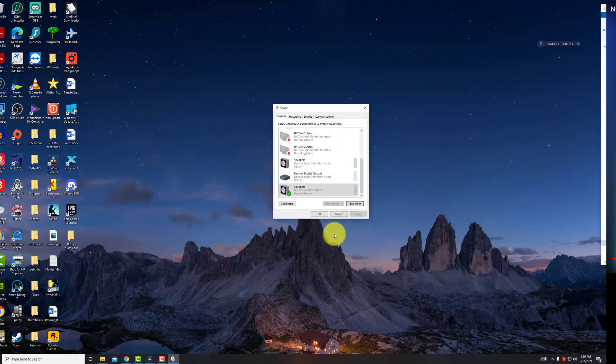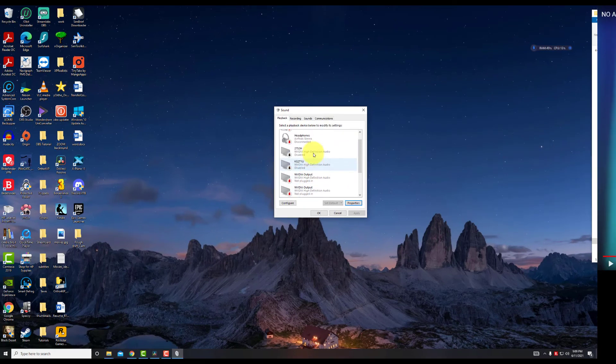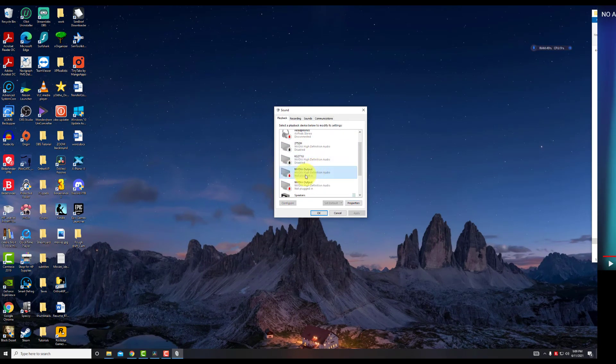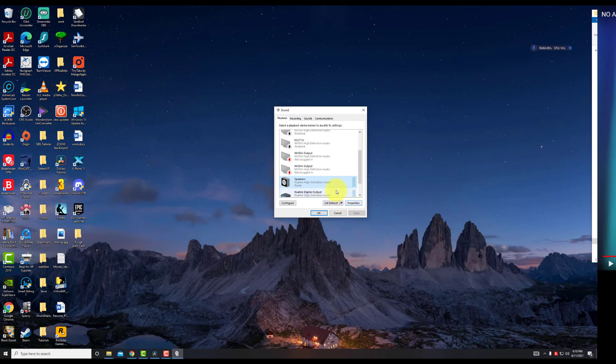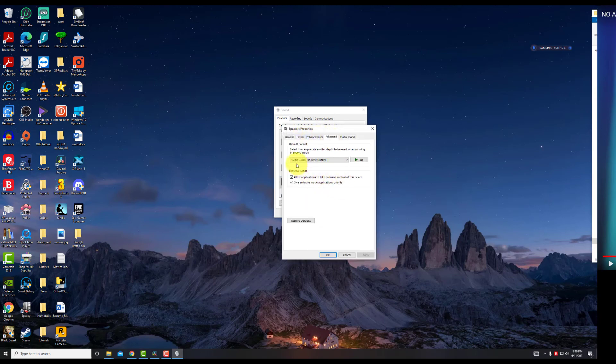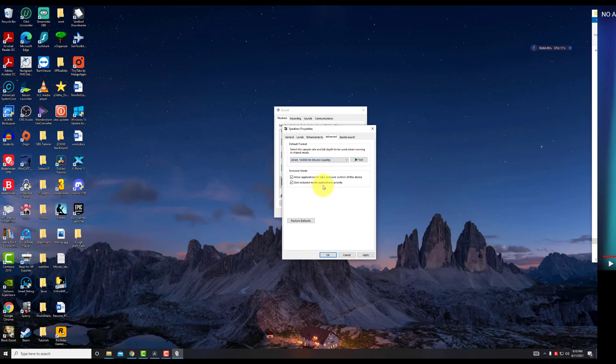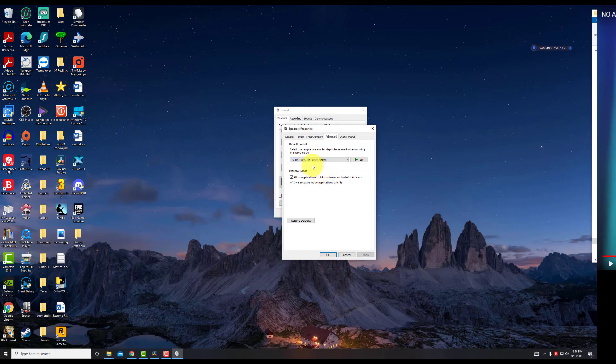If you're not going through your headphones, you could go to any one of these that you have set up and make sure that your default format is set to DVD quality. Some people have it set to studio quality and it doesn't work through DaVinci. But if you go to 16-bit DVD quality, that does work and fixes the problems with the sound within DaVinci.